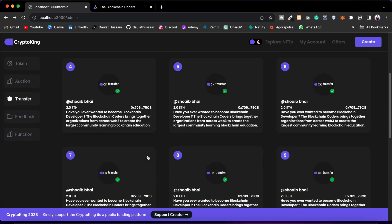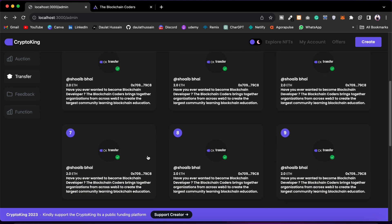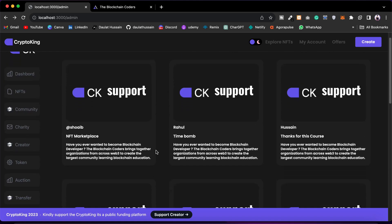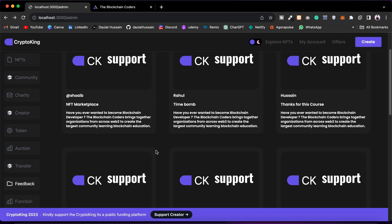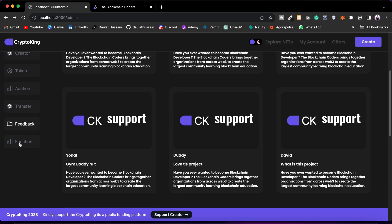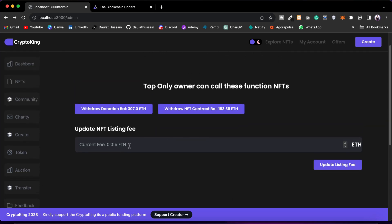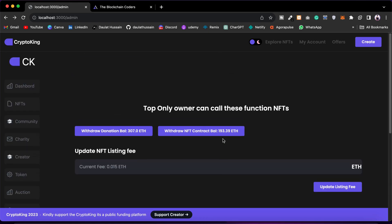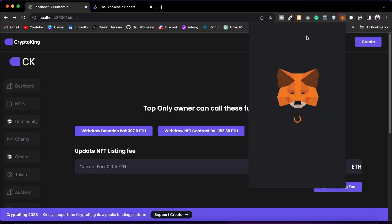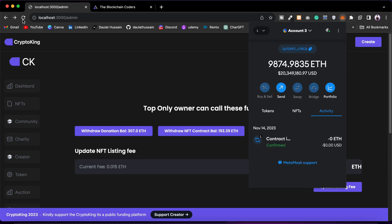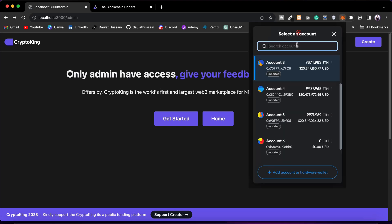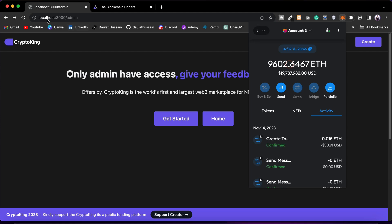We also have Transfers — all transfers users have done in your marketplace, the amounts and messages. Feedback shows all feedback and complaints received from users. There's also a function to increase the listing price and to withdraw funds from both contracts. Only the admin of the contract has access to this admin panel. If I switch to account three and reload, I don't have access — only the admin does.